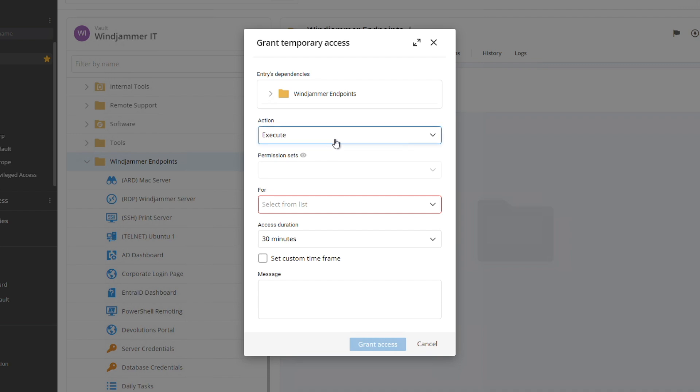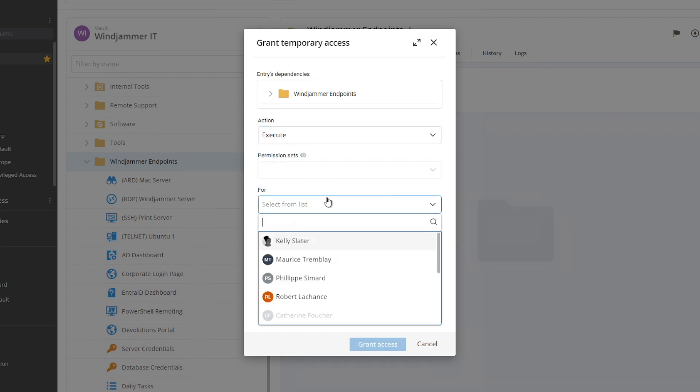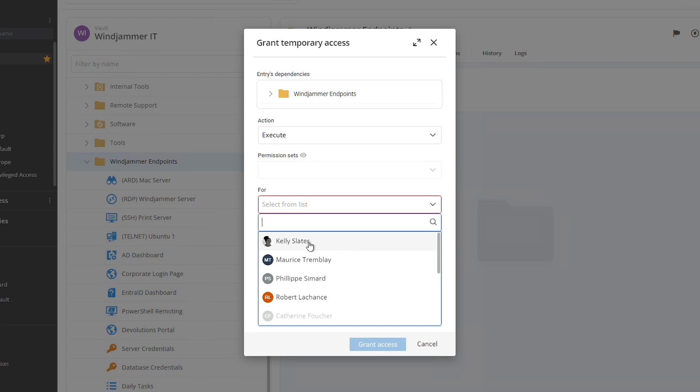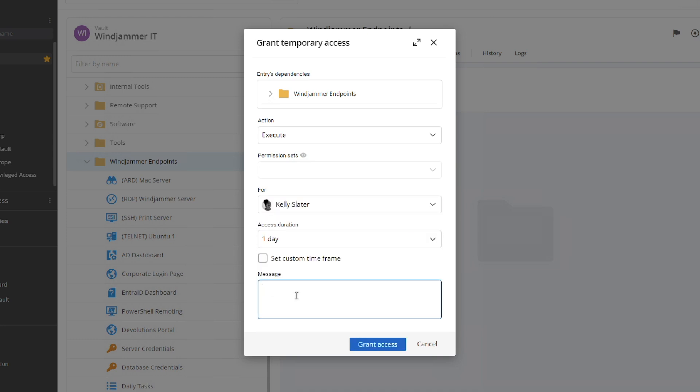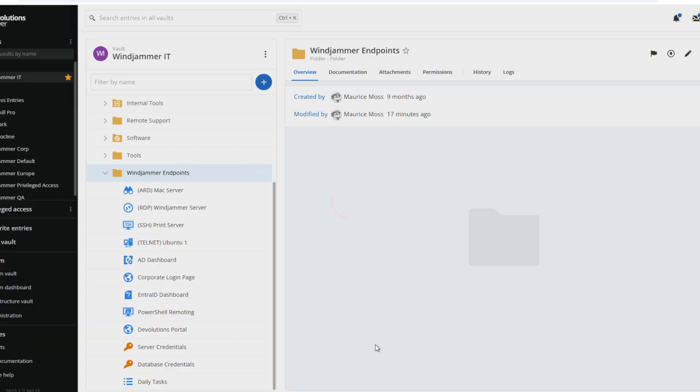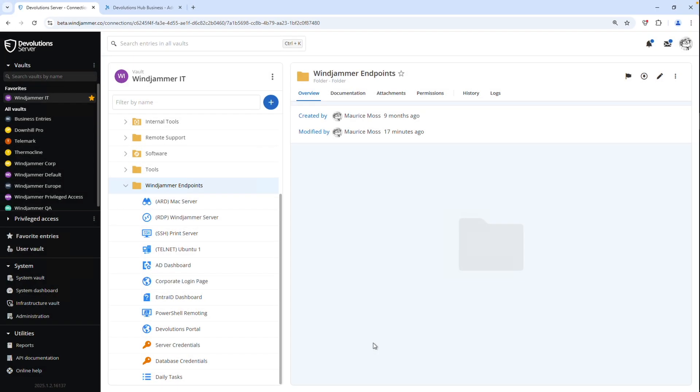Then I can select what action I want, execute view password or a permission set. Then I can select who I want to send this to, this is Kelly, and give her an access duration as well as a custom message. Then I grant her access.